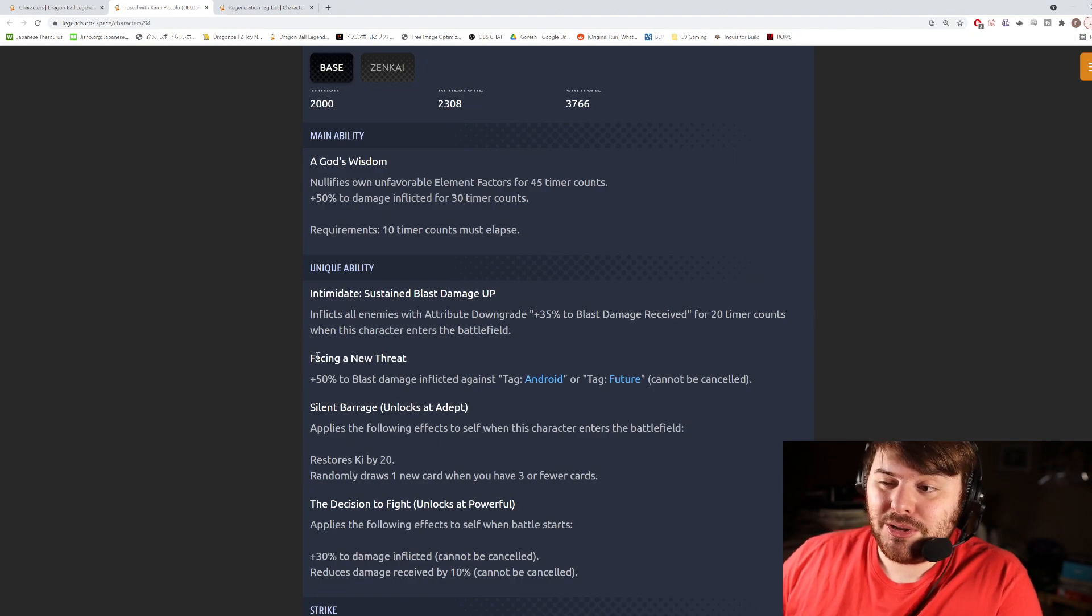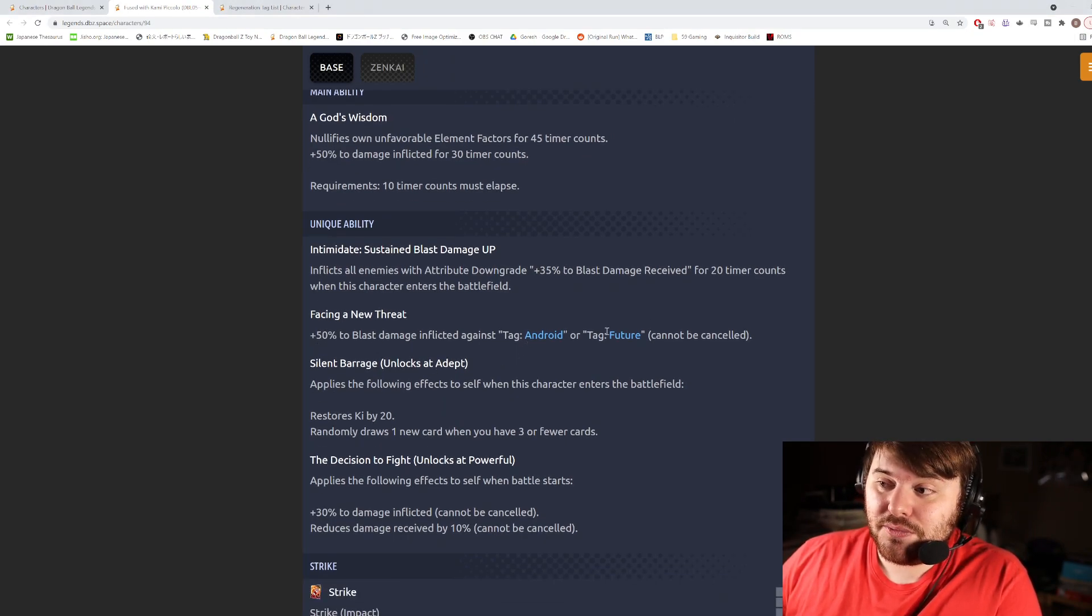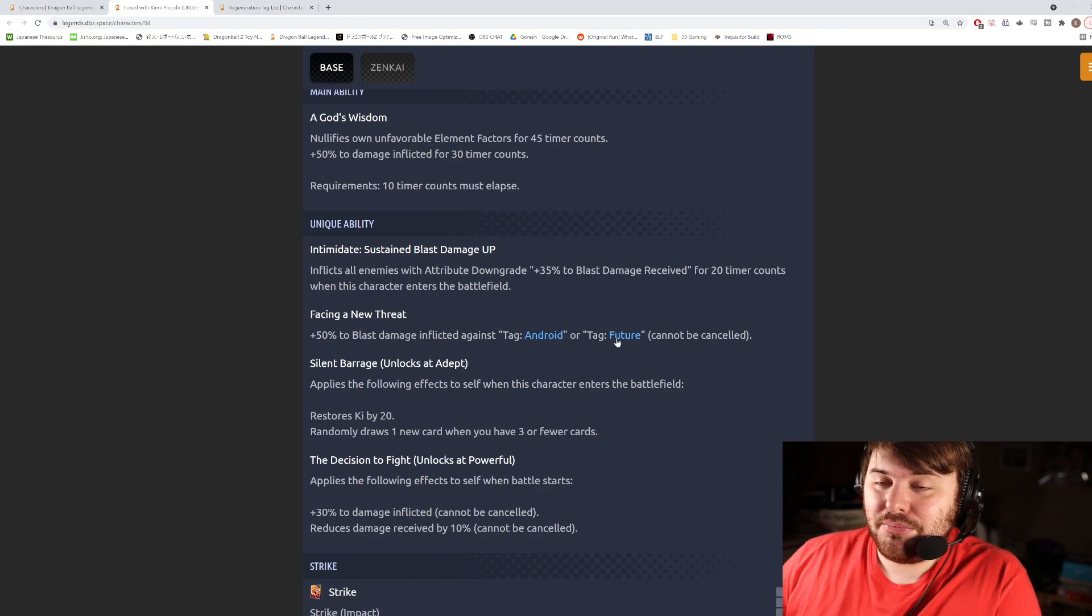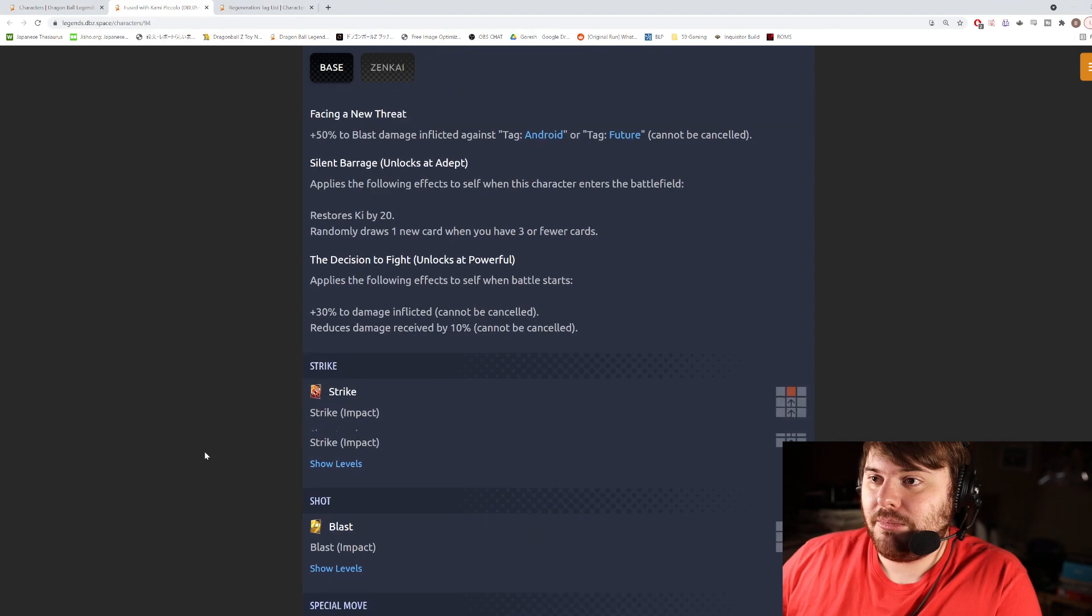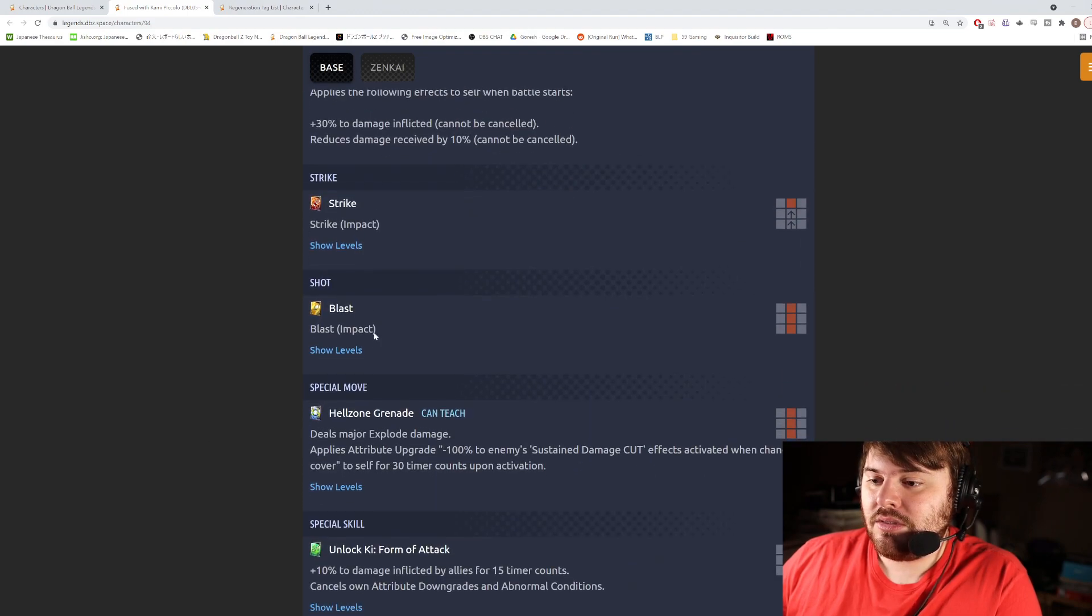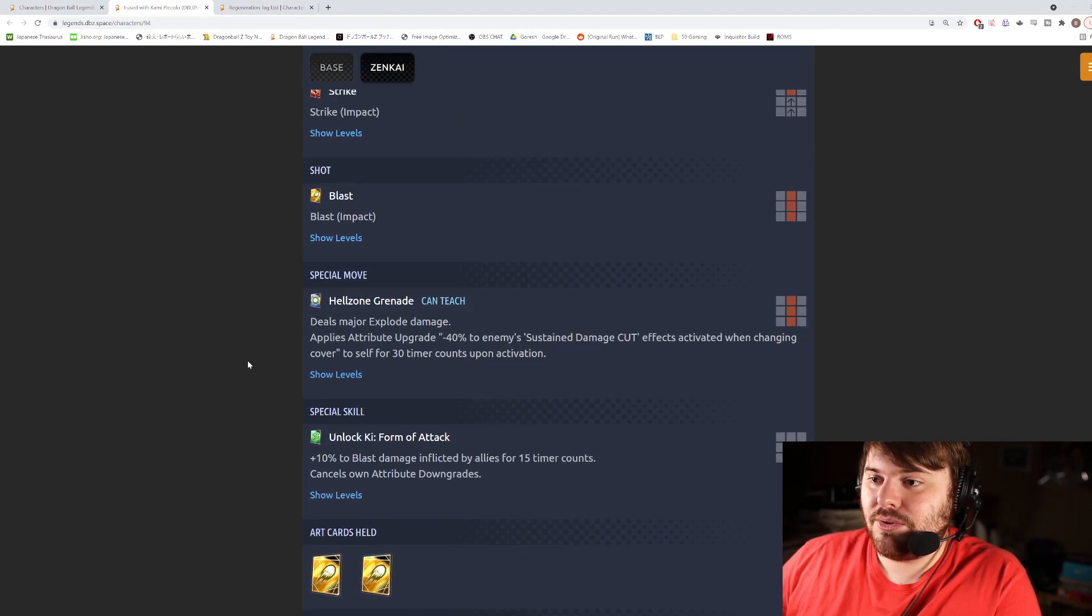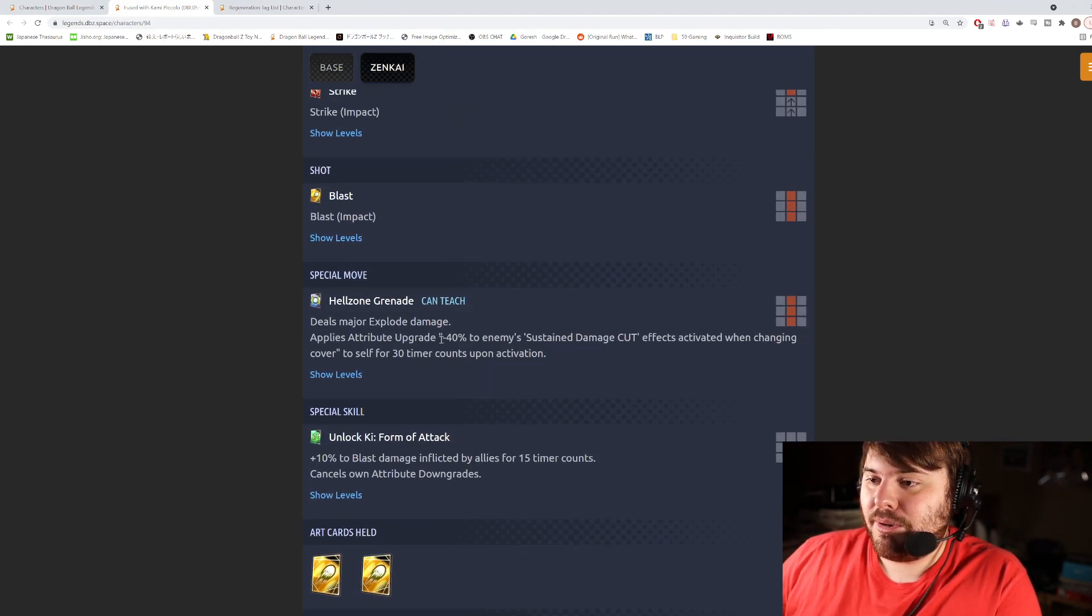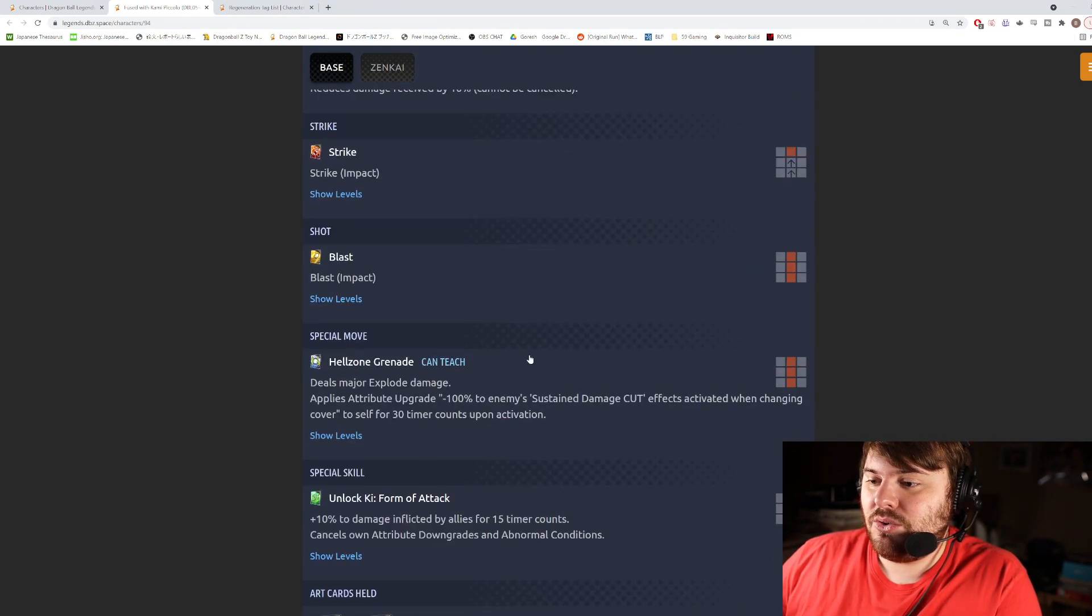But without the main ability popped, is his damage going to be good? If you're not fighting an Android or Future tag enemy, probably not. But this definitely is also useful here, so keep that in mind.